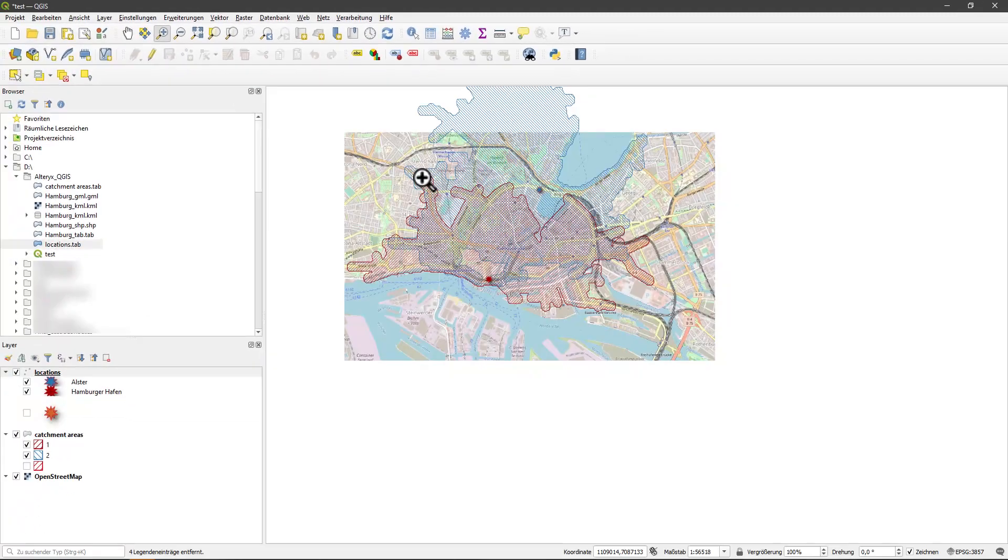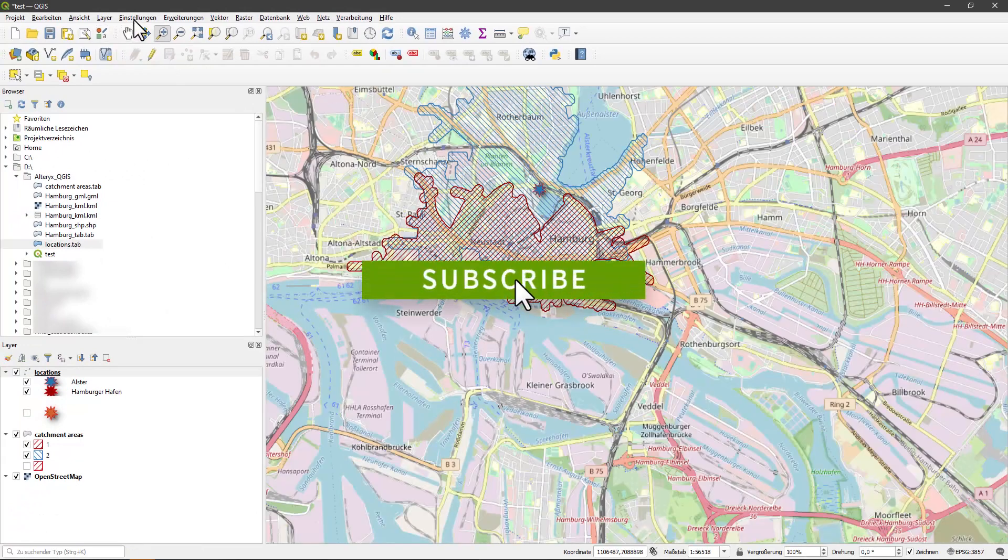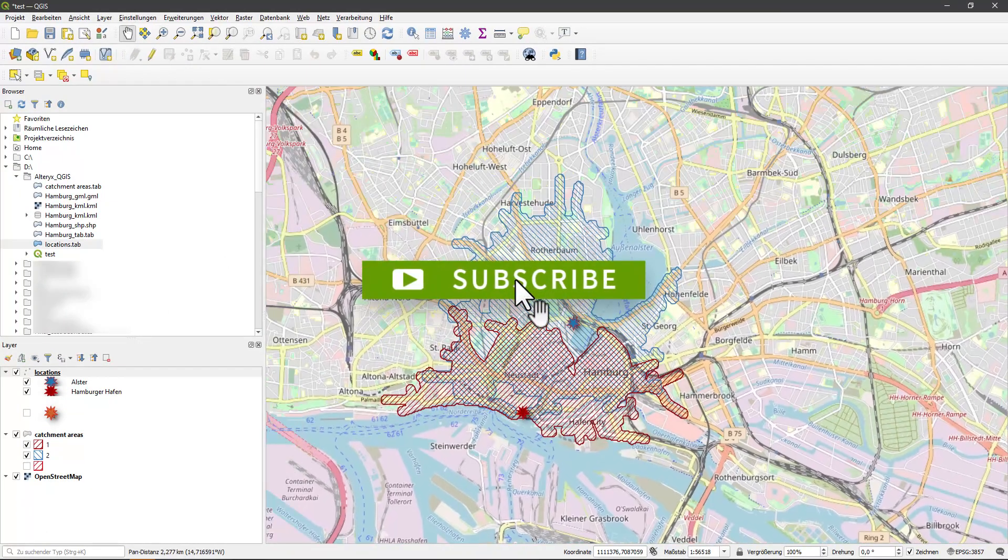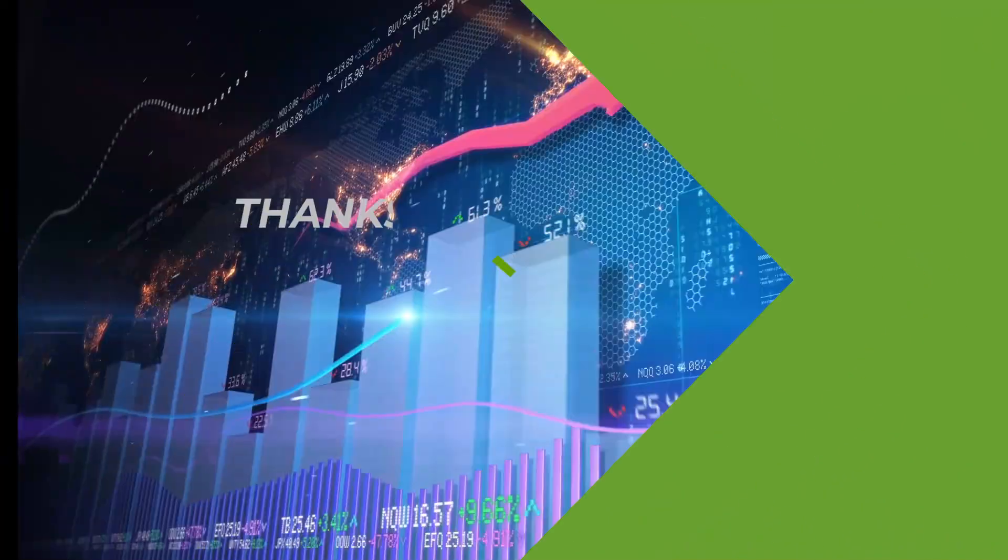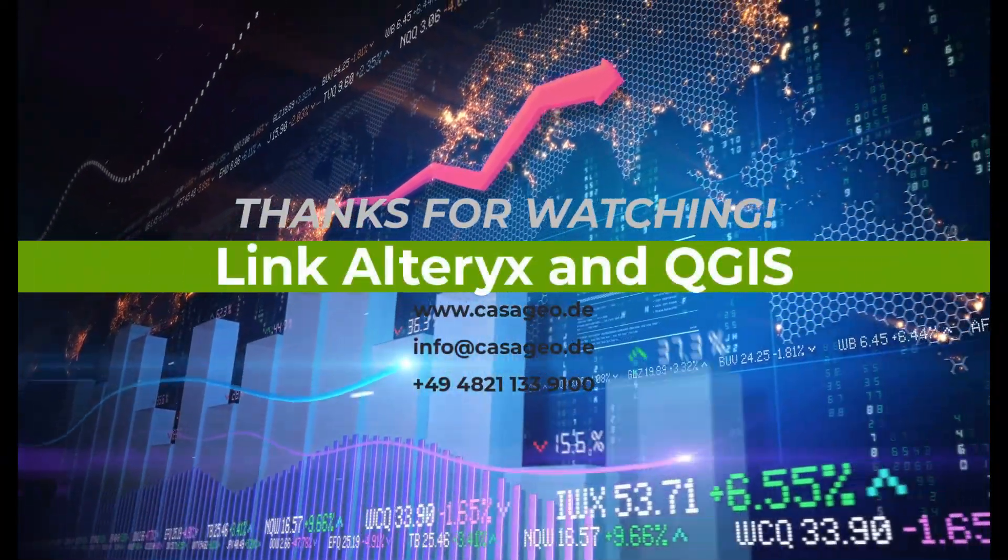If you liked the video, give us a like. And if you are interested in the topics data science and location intelligence, please subscribe to our channel. Thank you for your time.